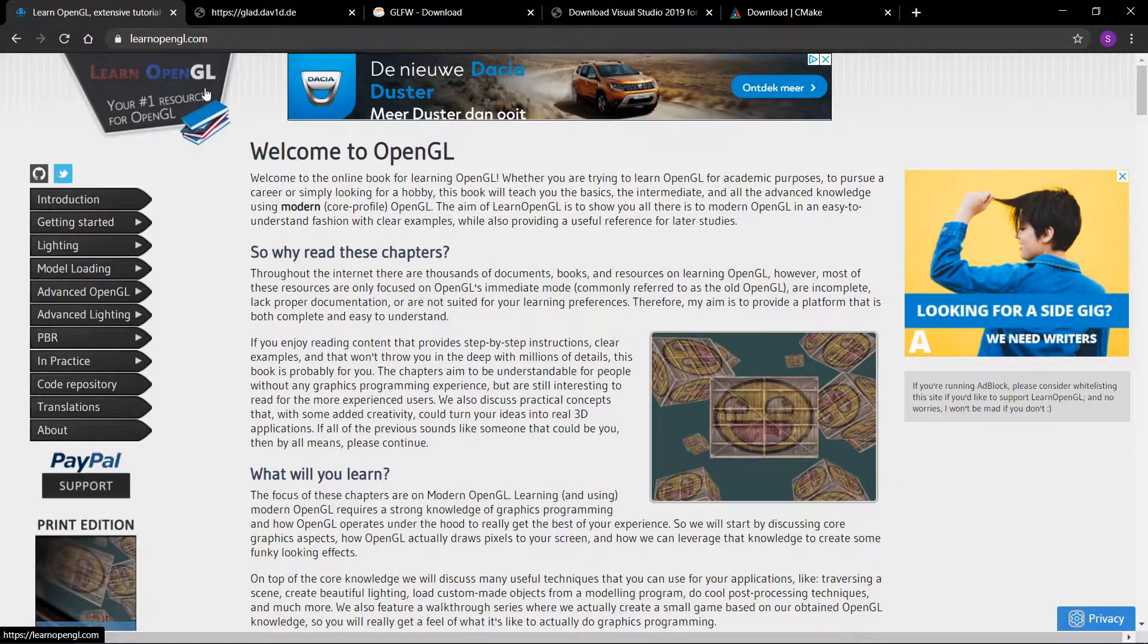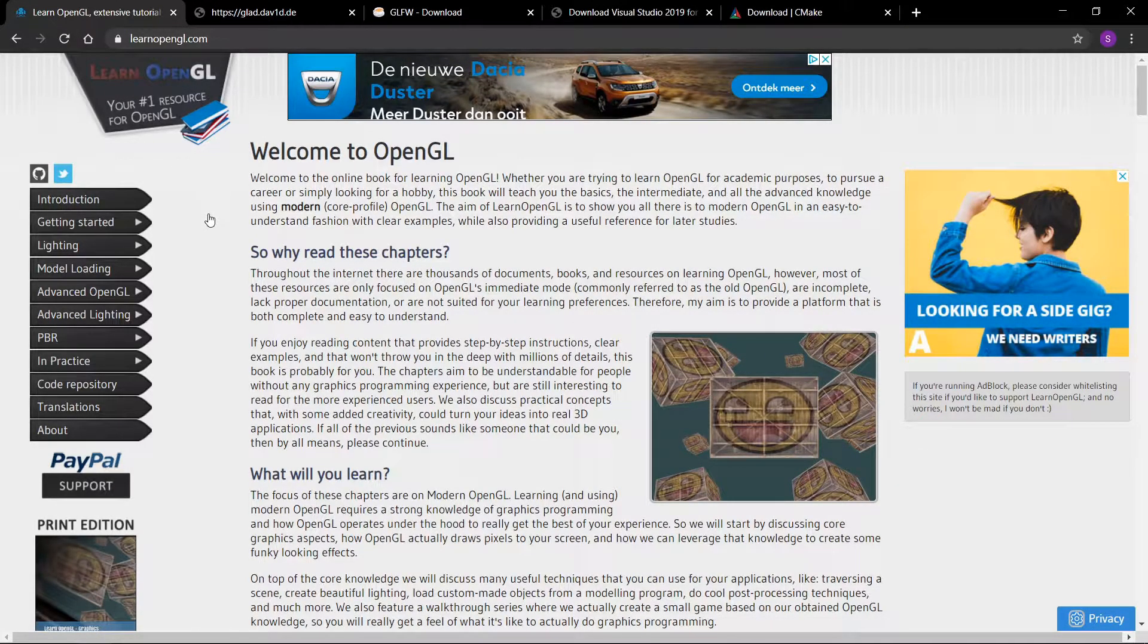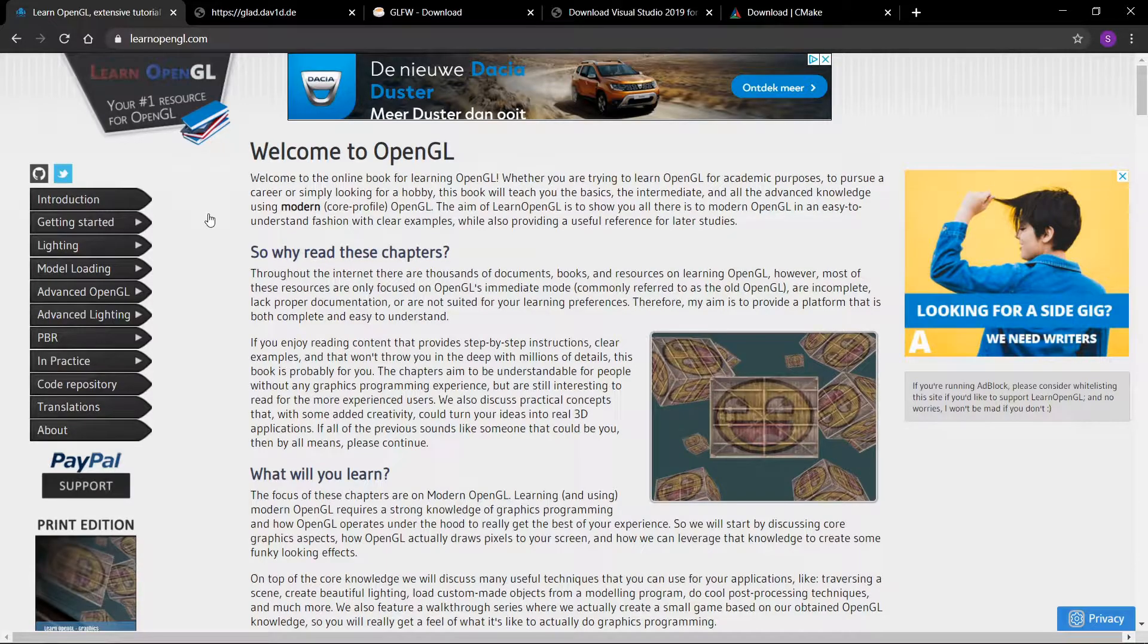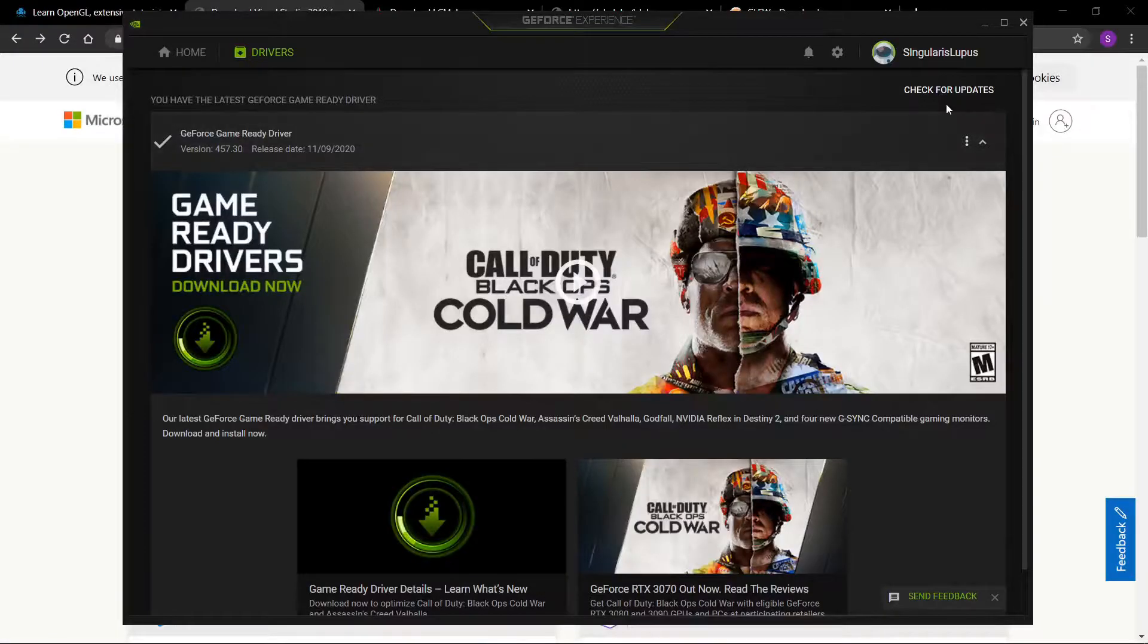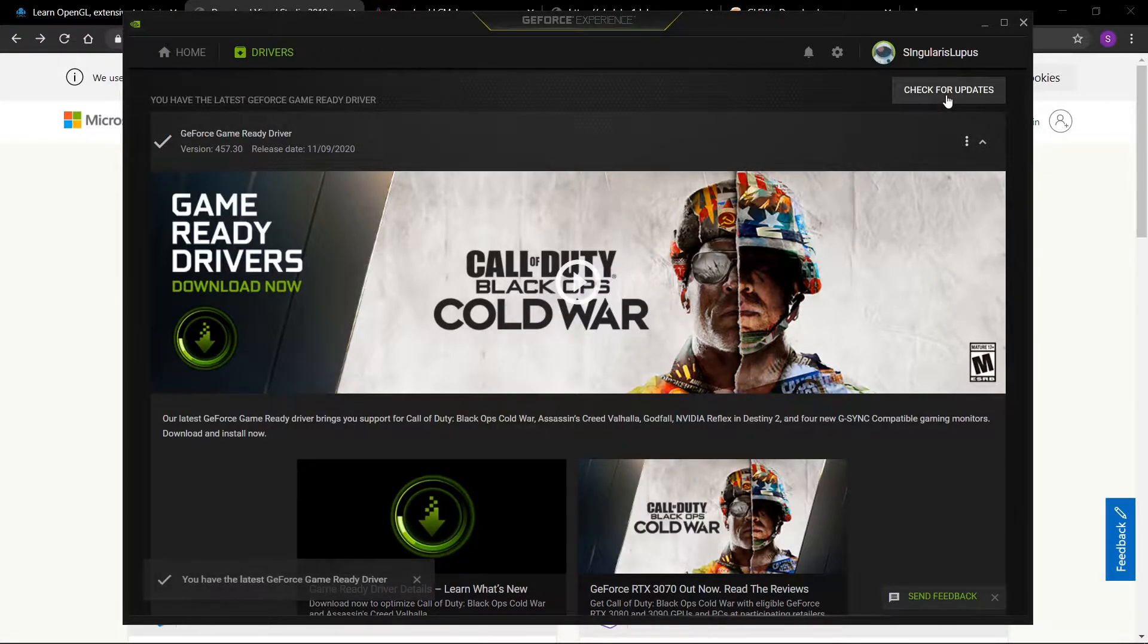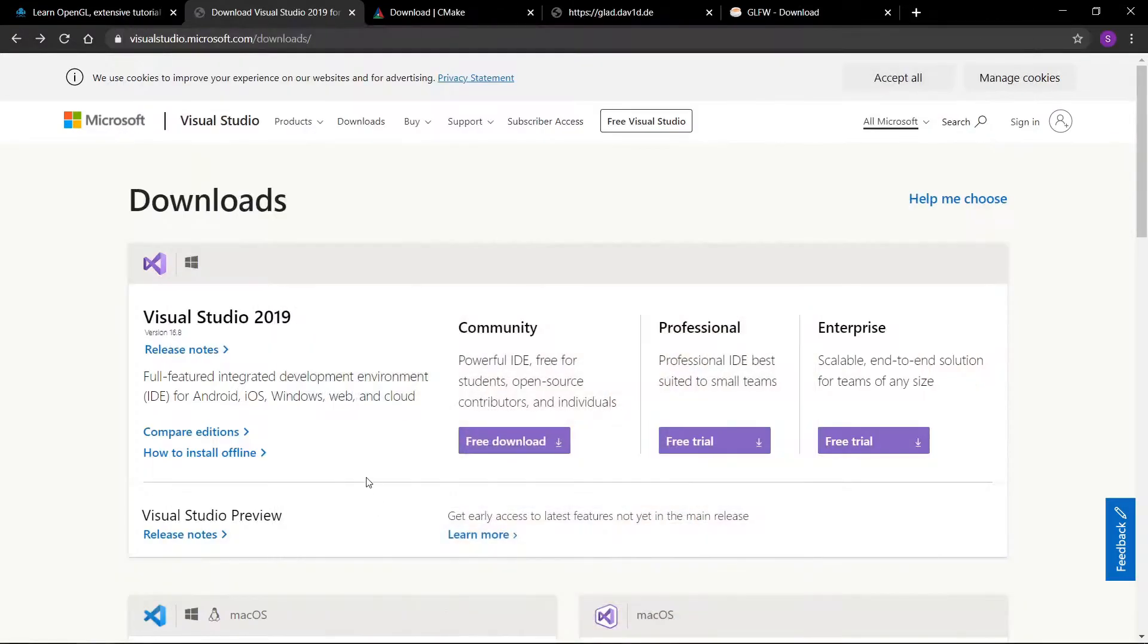This tutorial follows LearnOpenGL.com and all the credit goes to Joey DeVries. The first thing you'll want to do is to check you have the latest drivers for your graphics card and the latest version of Visual Studio.